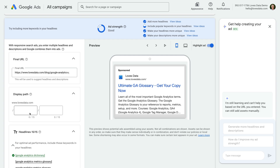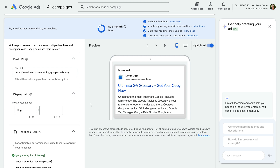People are more likely to read your headline and description before looking at the display URL and display path. But if you can make the display path relevant to keywords and ad copy, it's a good idea. You can also test the display path using an experiment. Since my ad is sending people to one of my blog posts, we could enter blog in the display path. We can see the preview updates and now our display URL includes forward slash blog.